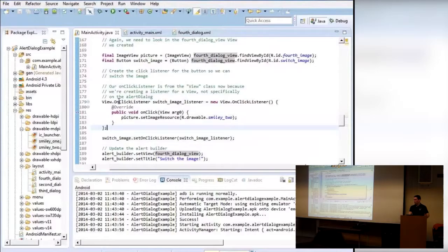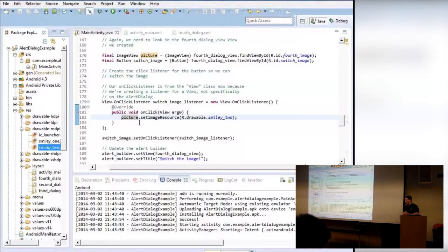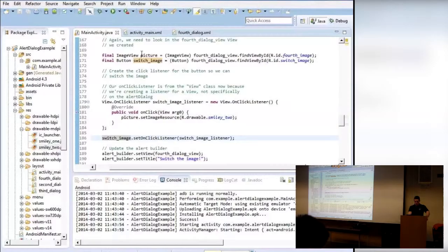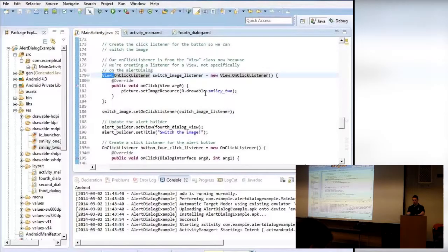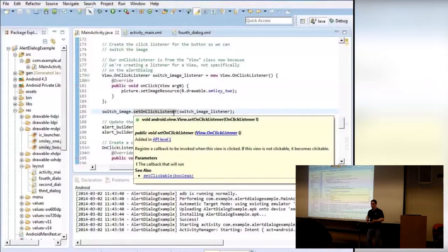In the onClick, we take the picture ImageView variable and call setImageResource to smiley2, which changes what image is displayed. Then we take the switchImage button and assign it this view click listener. If you just used a regular OnClickListener without view dot in front, you'd get an error because the types are different — the dialog's built-in click listener and the view's click listener are two separate things with subtle differences.